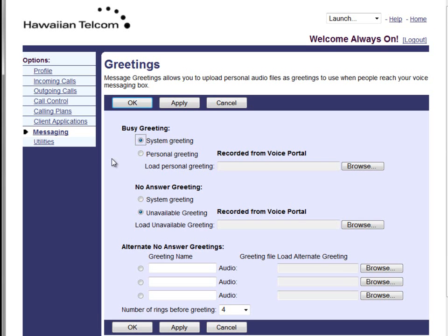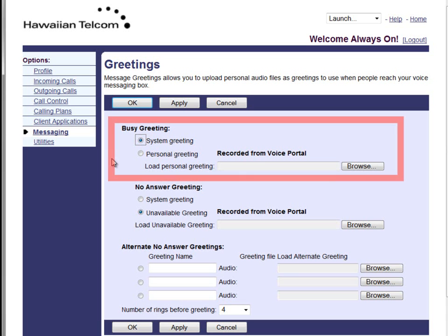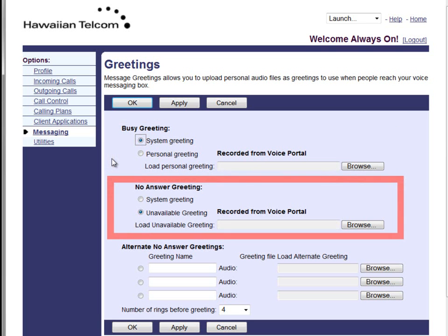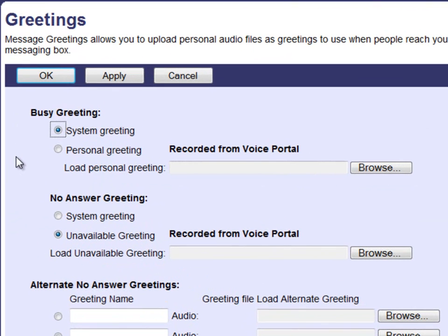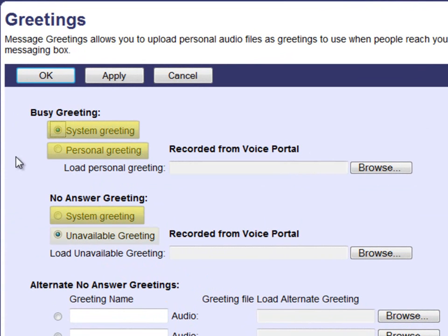To review your voicemail greetings, select Greetings. In your greetings menu you have two greetings that you can view and change: your busy greeting, which will be played if the phone is busy or set to Do Not Disturb, and your no answer greeting, which will be played if your phone is not answered or you have chosen to send all calls to voicemail.